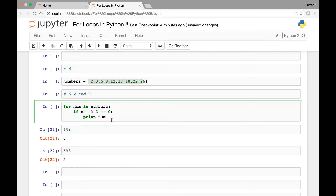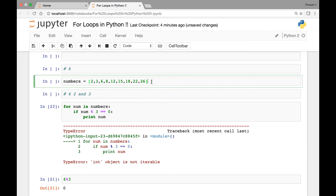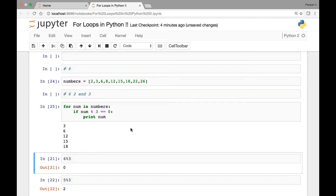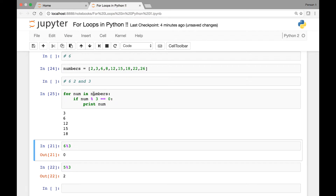If we run this statement, only the numbers divisible by 3 will be printed out, which are 3, 6, 12, 15, and 18. Let's run it. We have an error - integer object is not iterable. We didn't run our cell first. Now let's run it again. We have 3, 6, 12, 15, and 18. So this is how we know a number is divisible by 3.